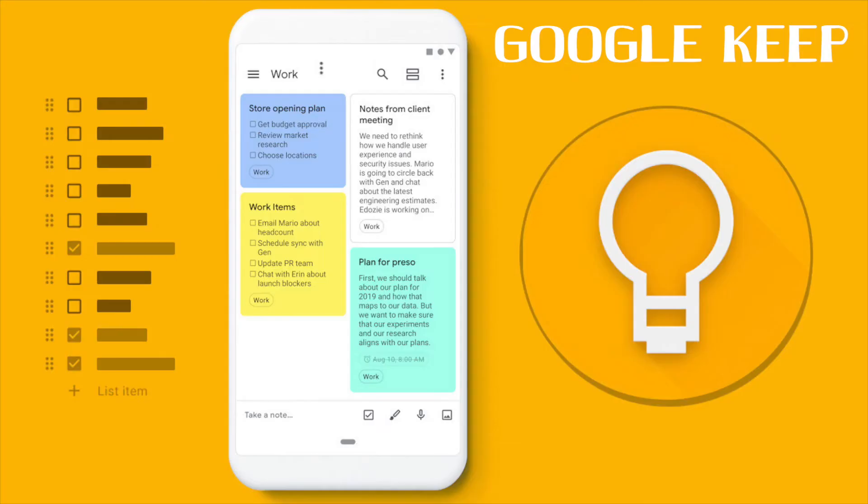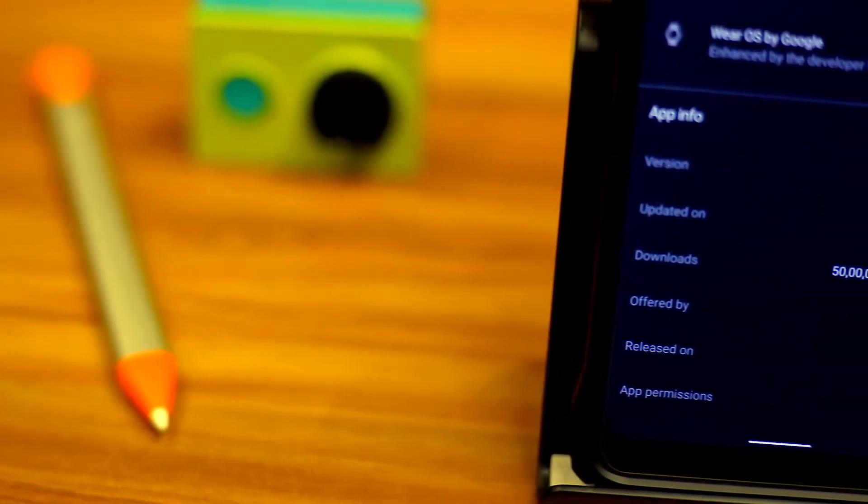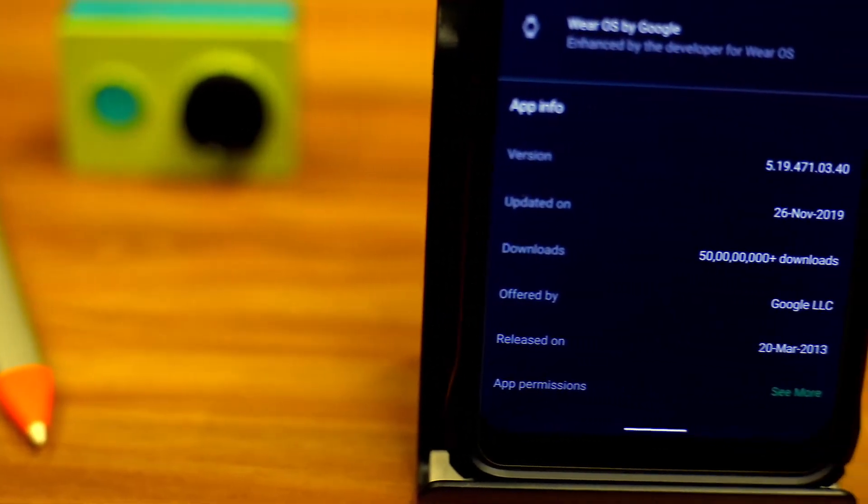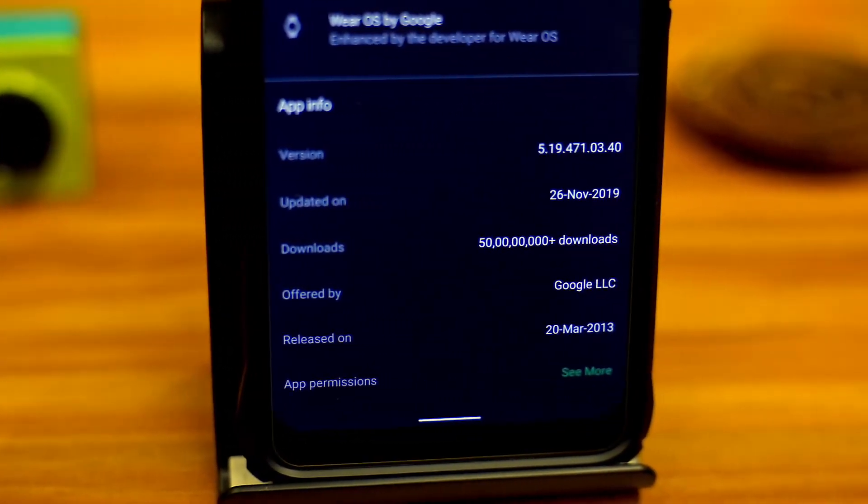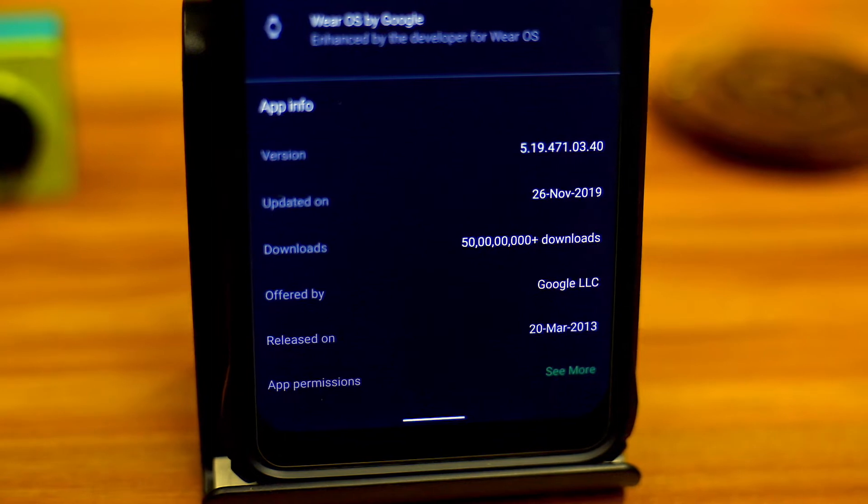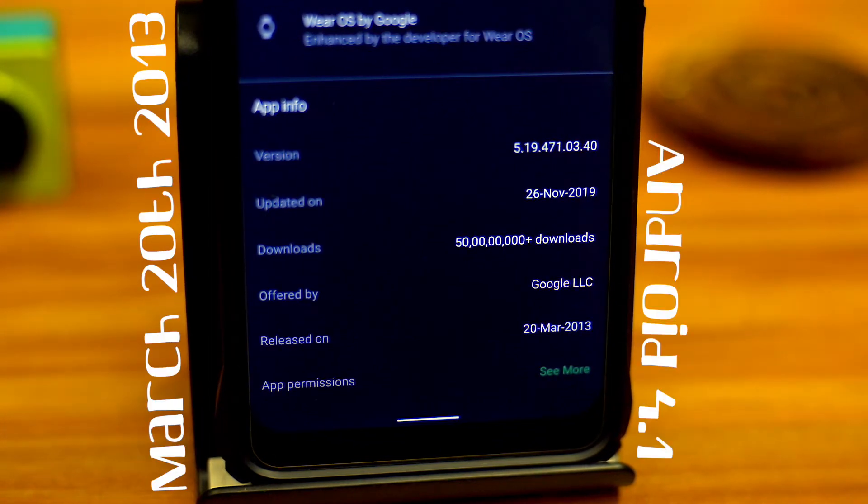In this episode we are going to see about Google Keep. Google Keep is one of the best note-taking apps developed by Google. It was launched on March 20, 2013 when Android was in version 4.1 Jelly Bean.